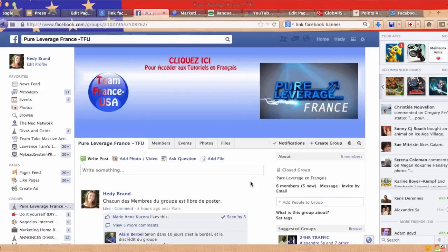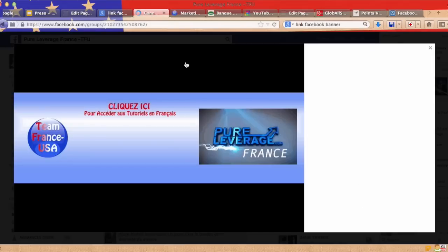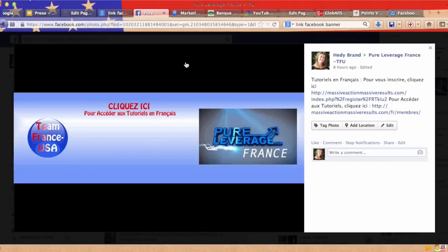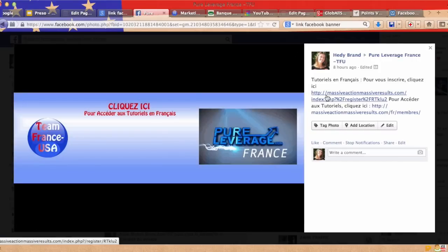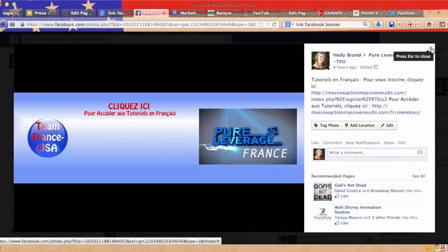Hi, this is Edie Brown. In this video I'm going to show you how to add links to your Facebook banner. You can click on the banner and there are links to different websites and web pages.